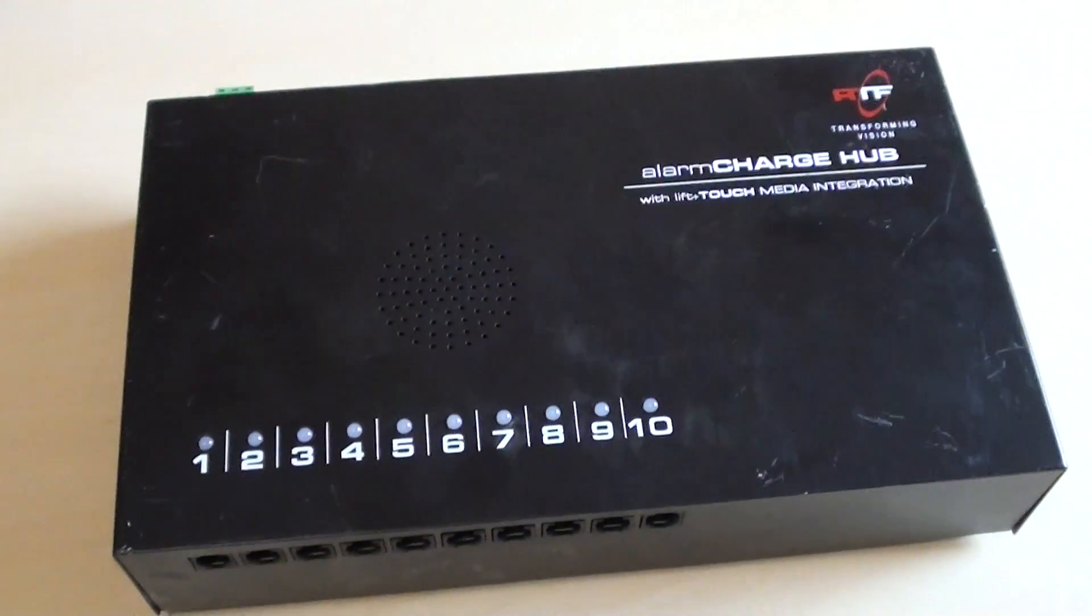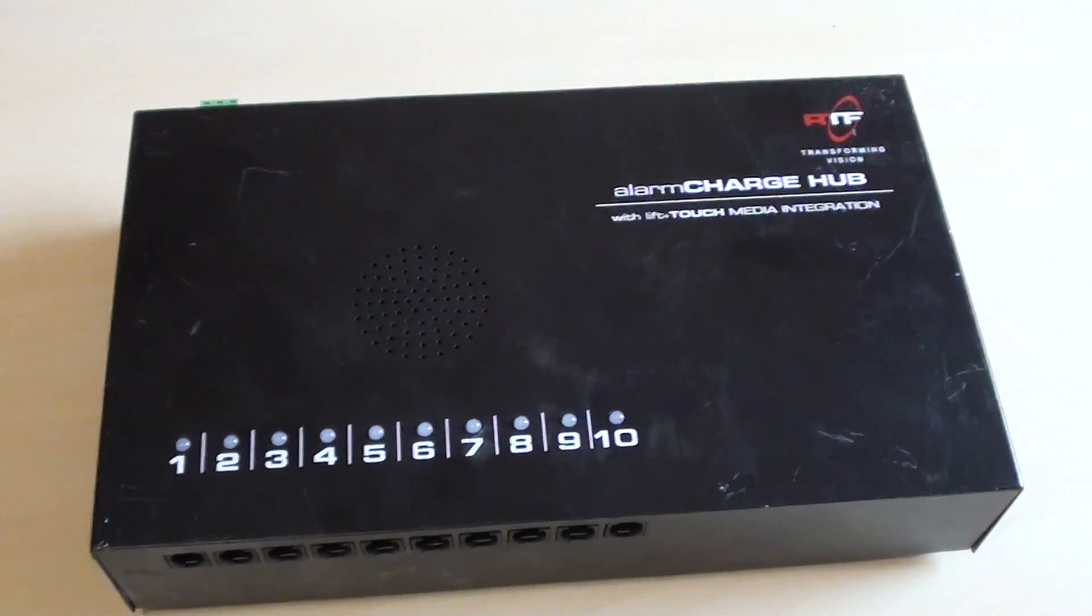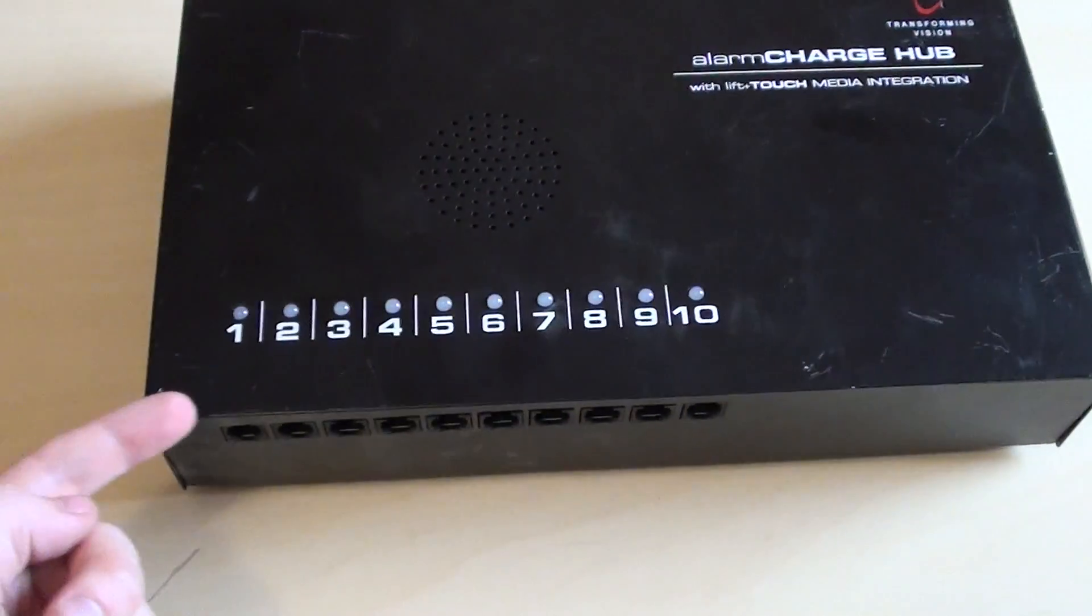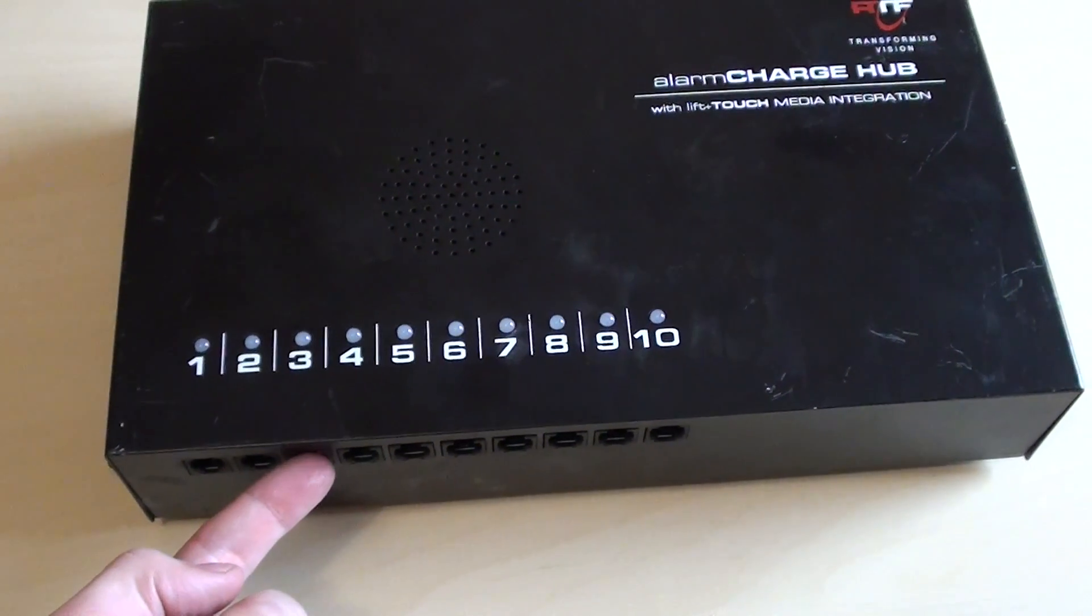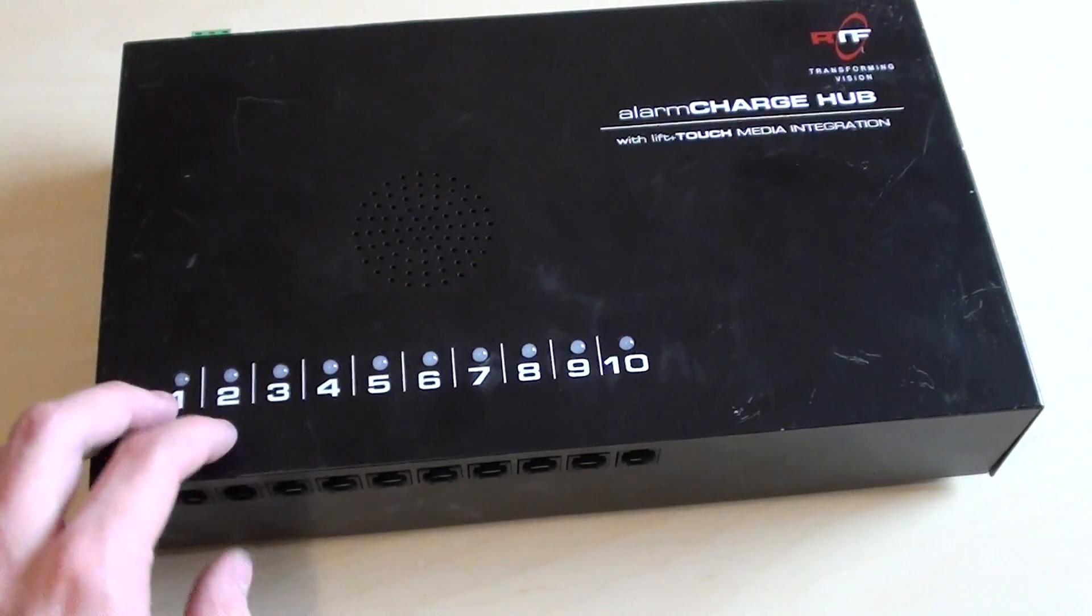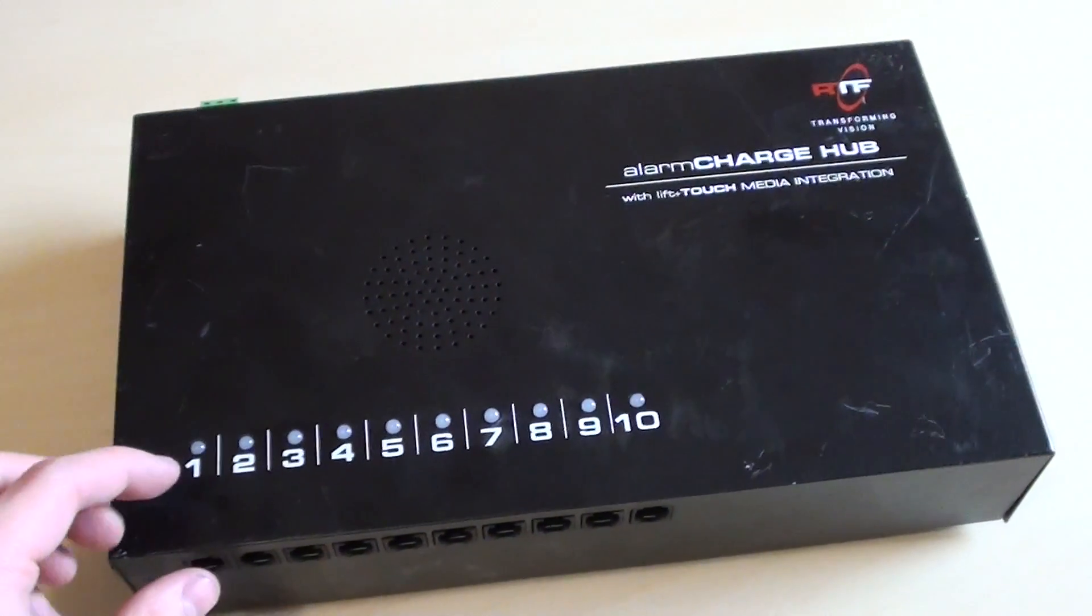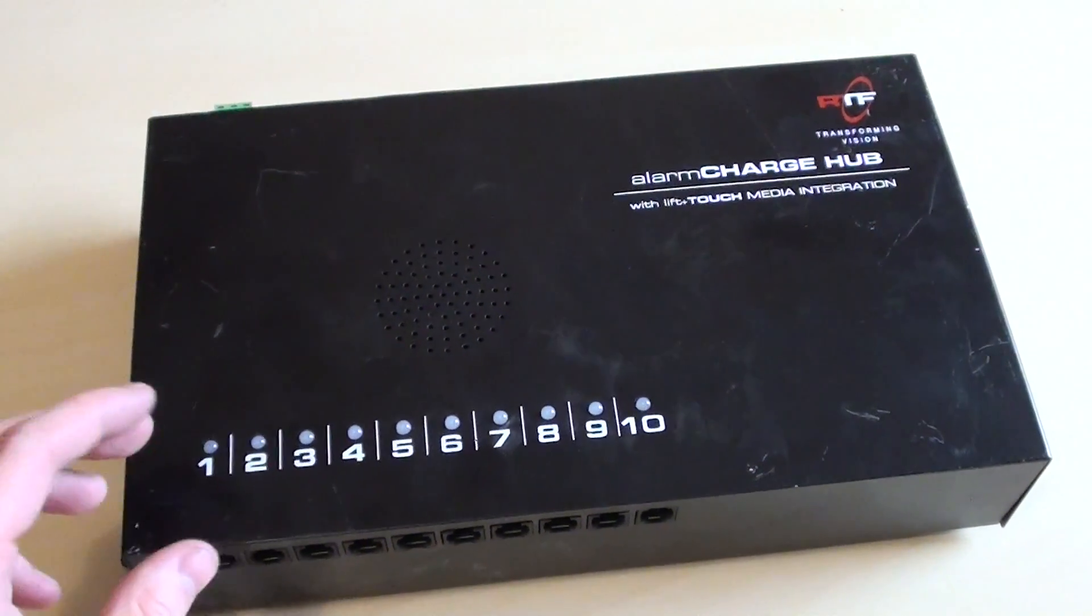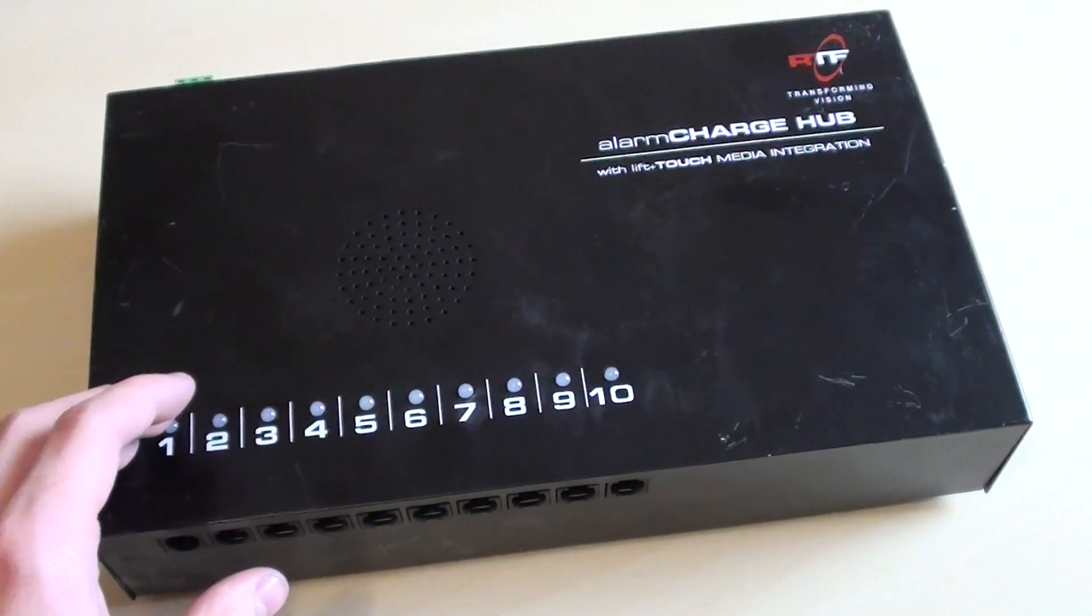What this basically does is you've got a series of these little adhesive tags which would be on the end of a cable which would then plug into one of these RJ11 jacks. So this is a very simple break to make circuit. As soon as the circuit is broken it then makes the circuit and sets off the alarm.